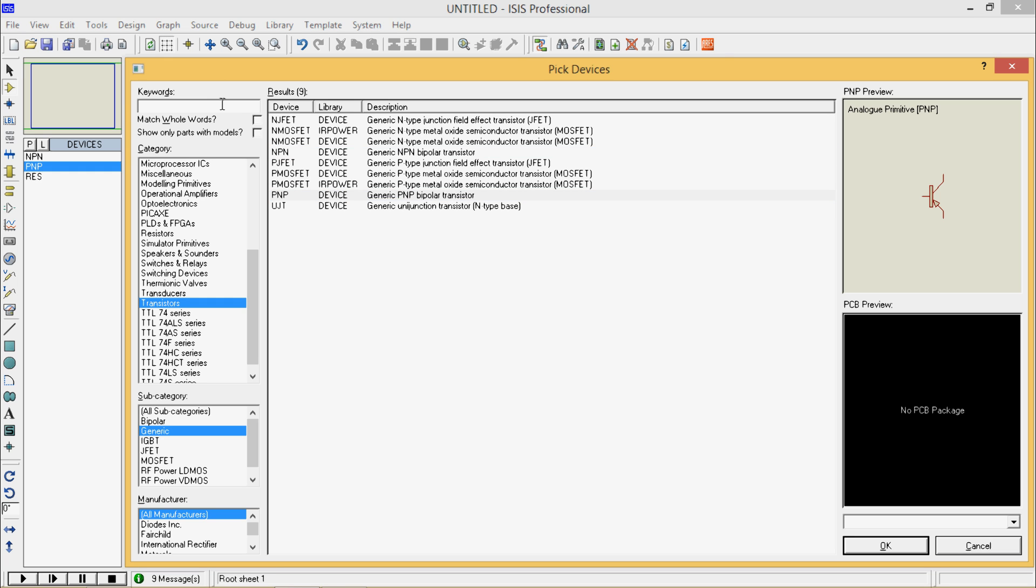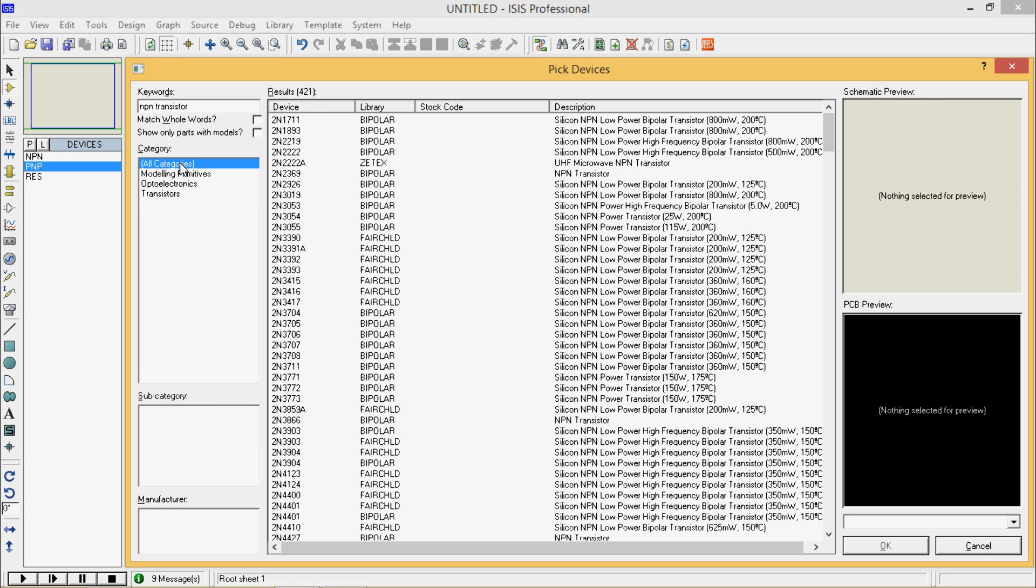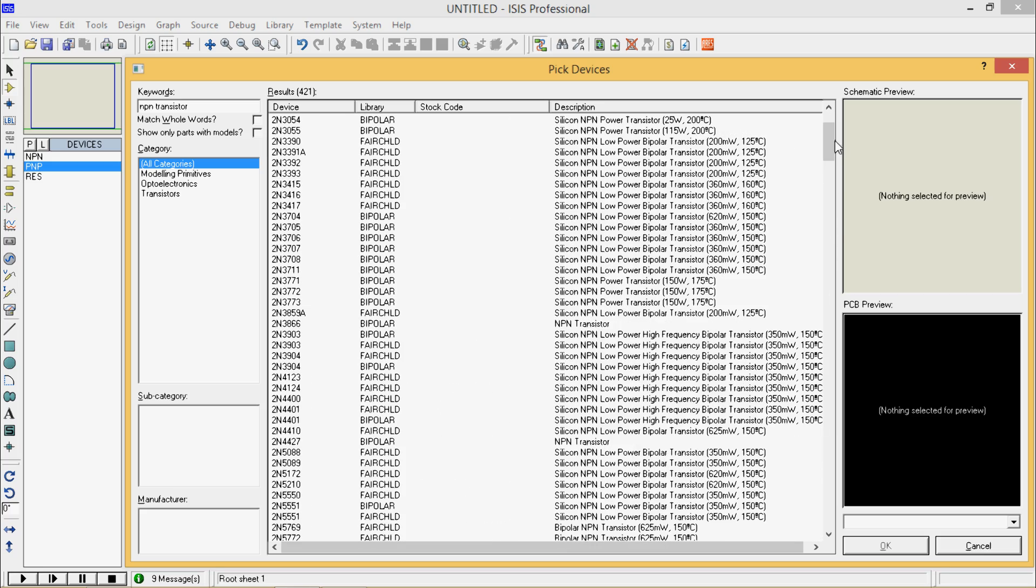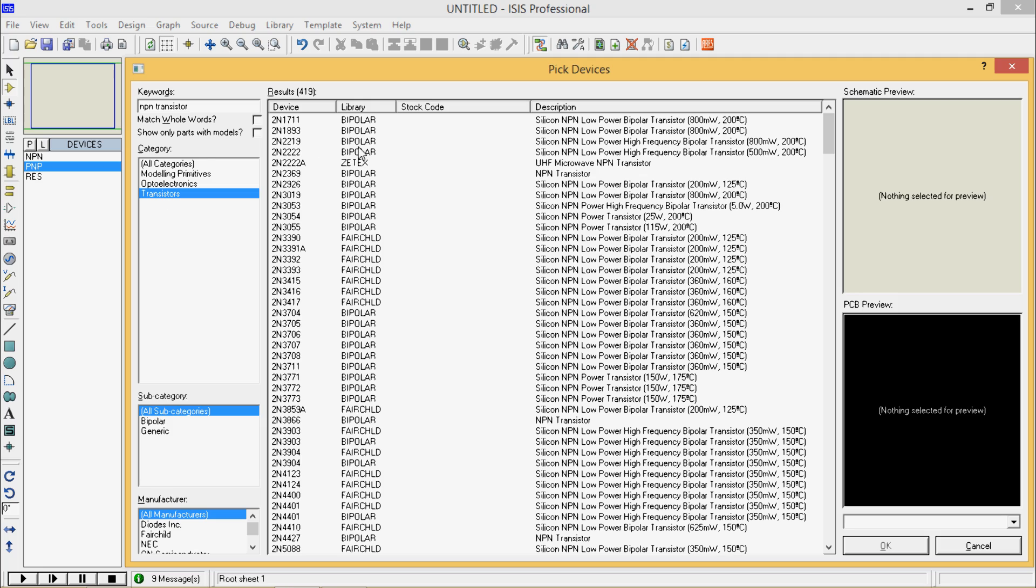If you do the same from this keyword option, NPN Transistor, you will have all categories in first, so you will get these many options. You can go to transistors, so you will get only transistors here.